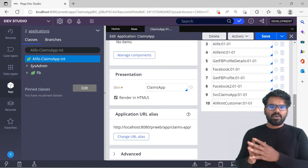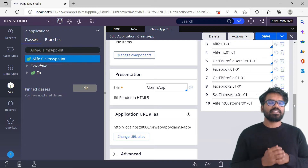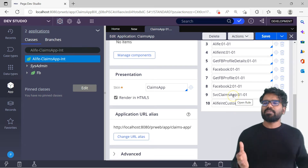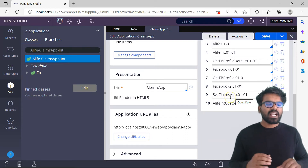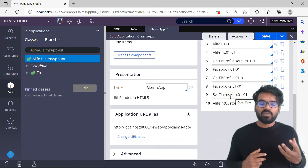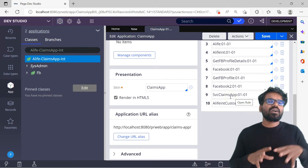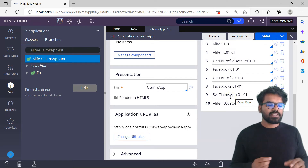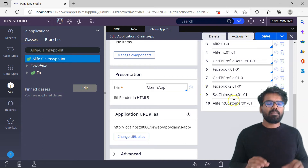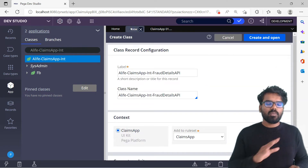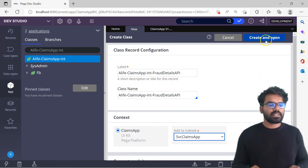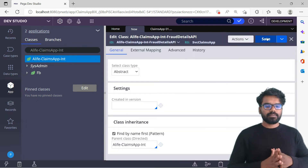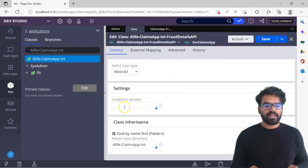I want to create it in a dedicated ruleset. I already have a ruleset created during the last video for the service SOAP, so I'm going to use the same ruleset because at the end it's all about the services being exposed by the ClimbsApp. I could decide to have my own ruleset for this service, otherwise I can go to the common ruleset which holds all the services. For now I'll use the service ClimbsApp ruleset. Now do a create and open — this is the first class we are creating.